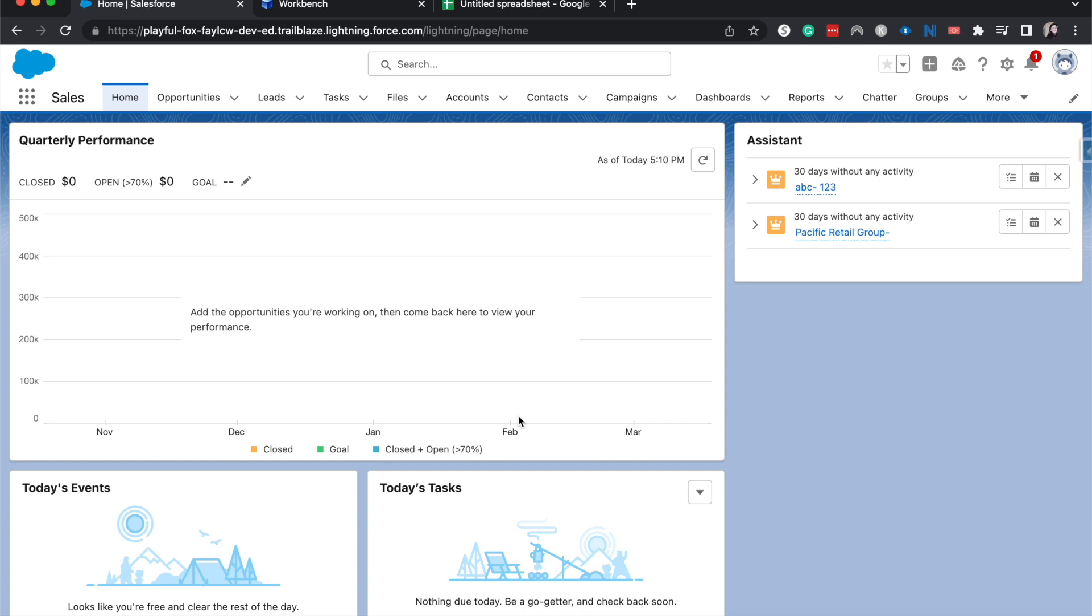Now this is going to be kind of a workaround way because Salesforce in their mass updating tool does not have a way to mass update contacts. So we have to do a little bit of a workaround using Workbench and a spreadsheet.